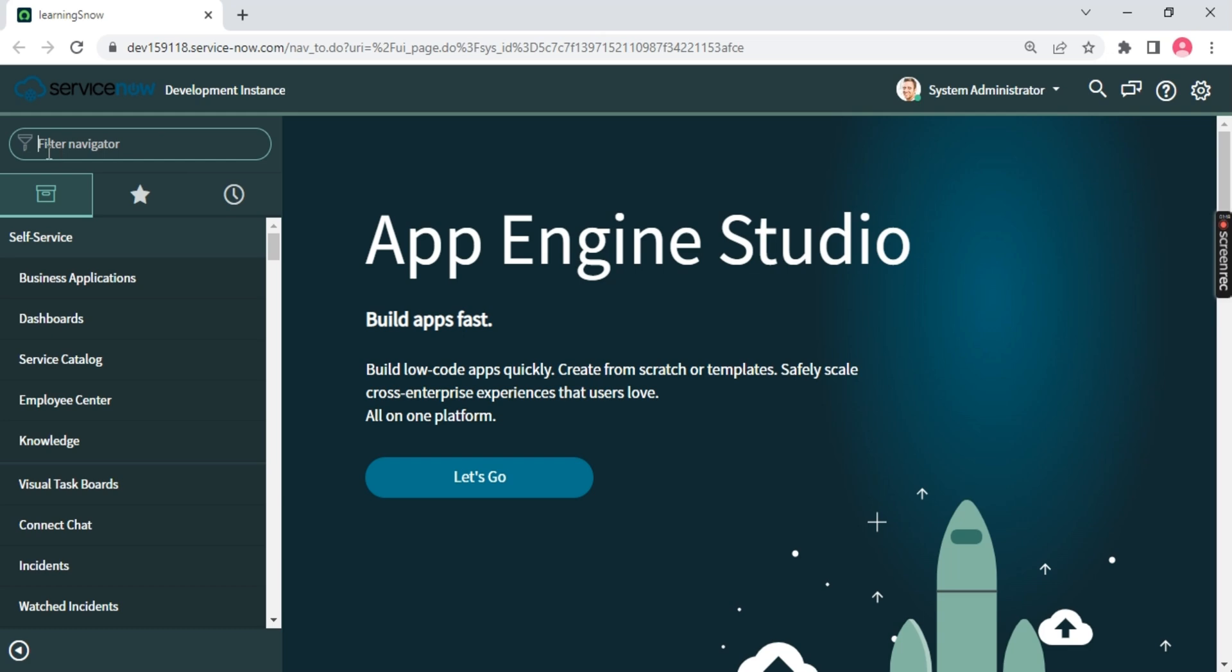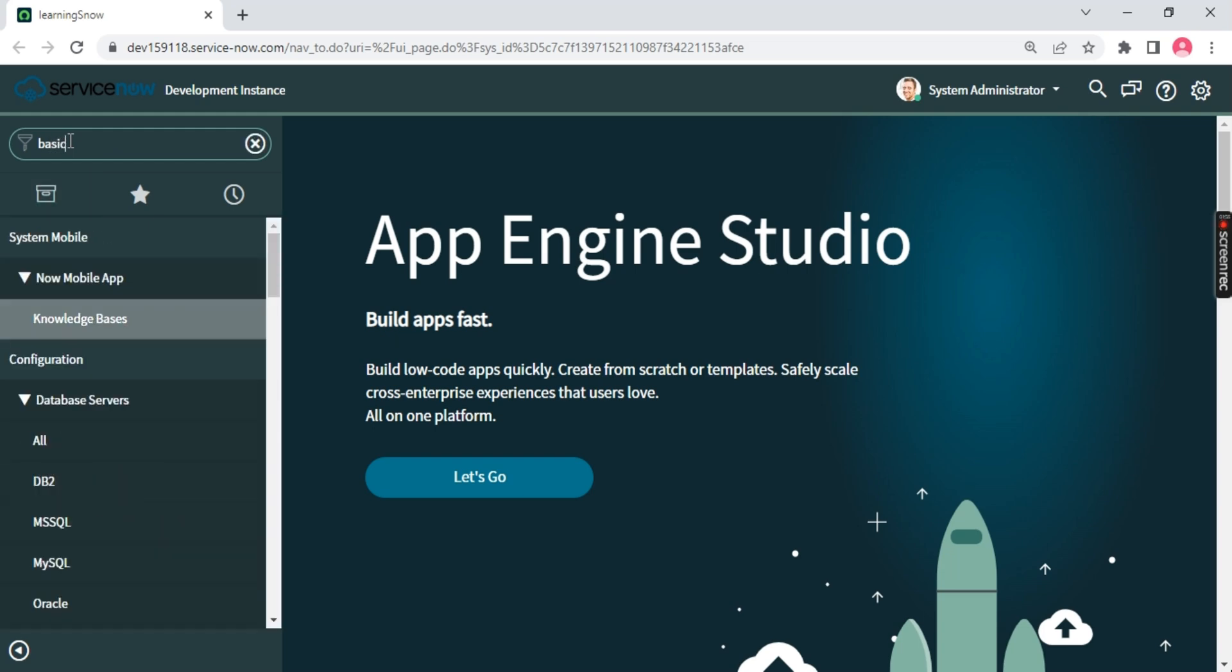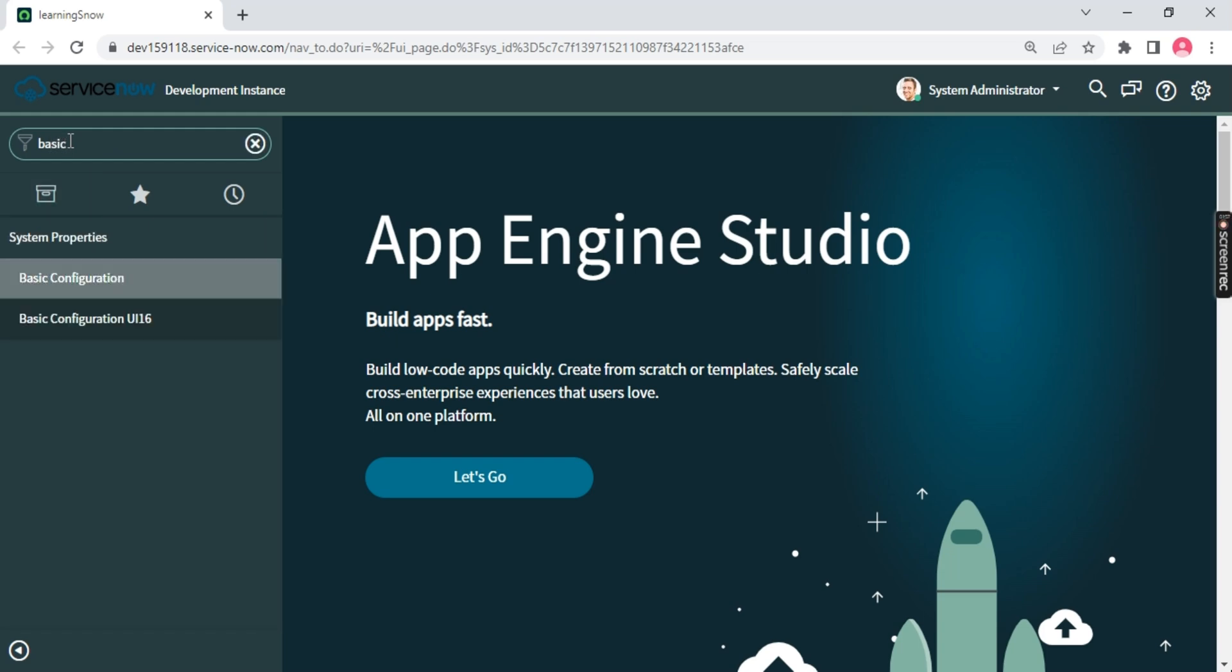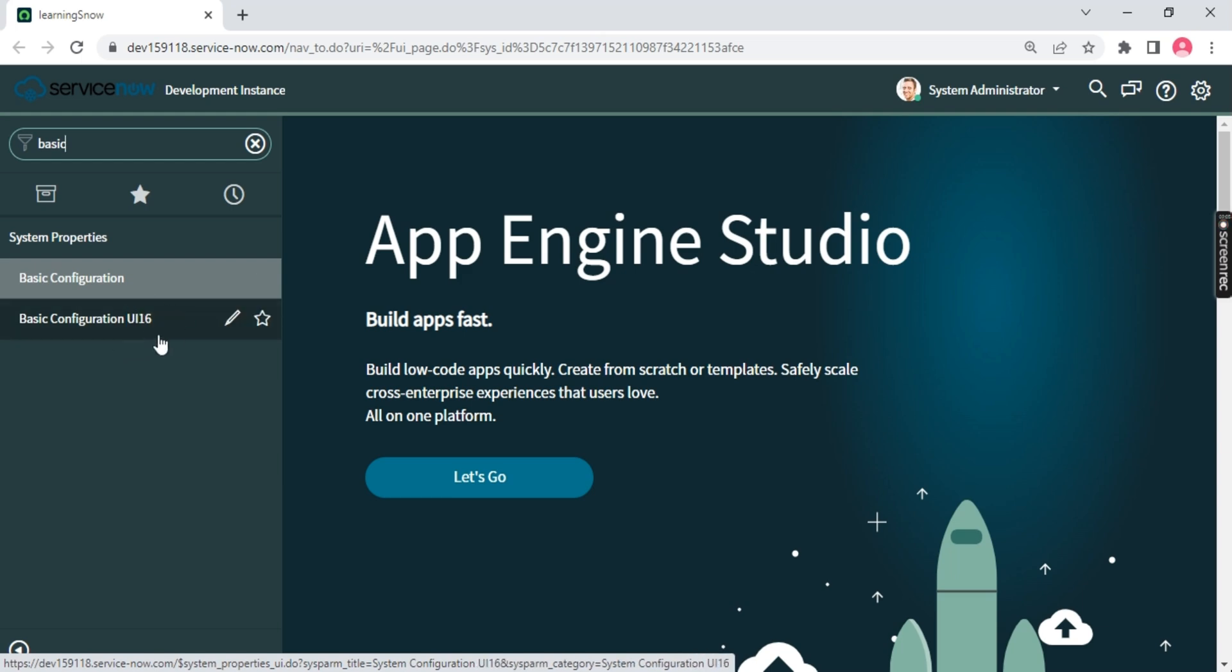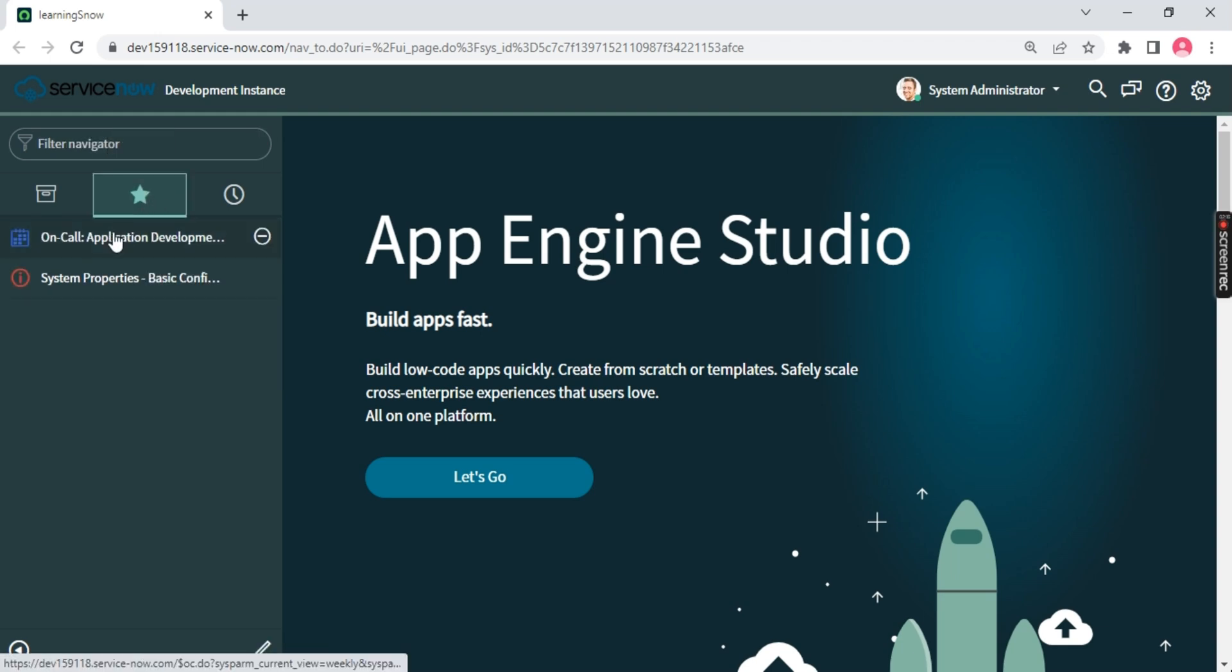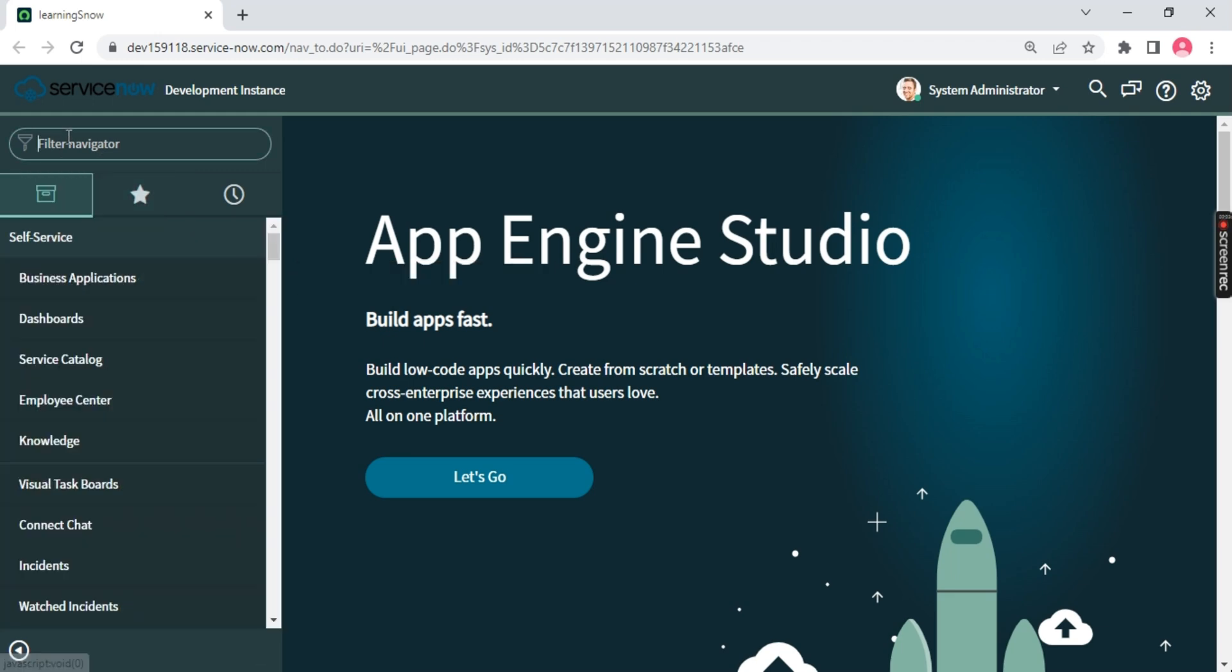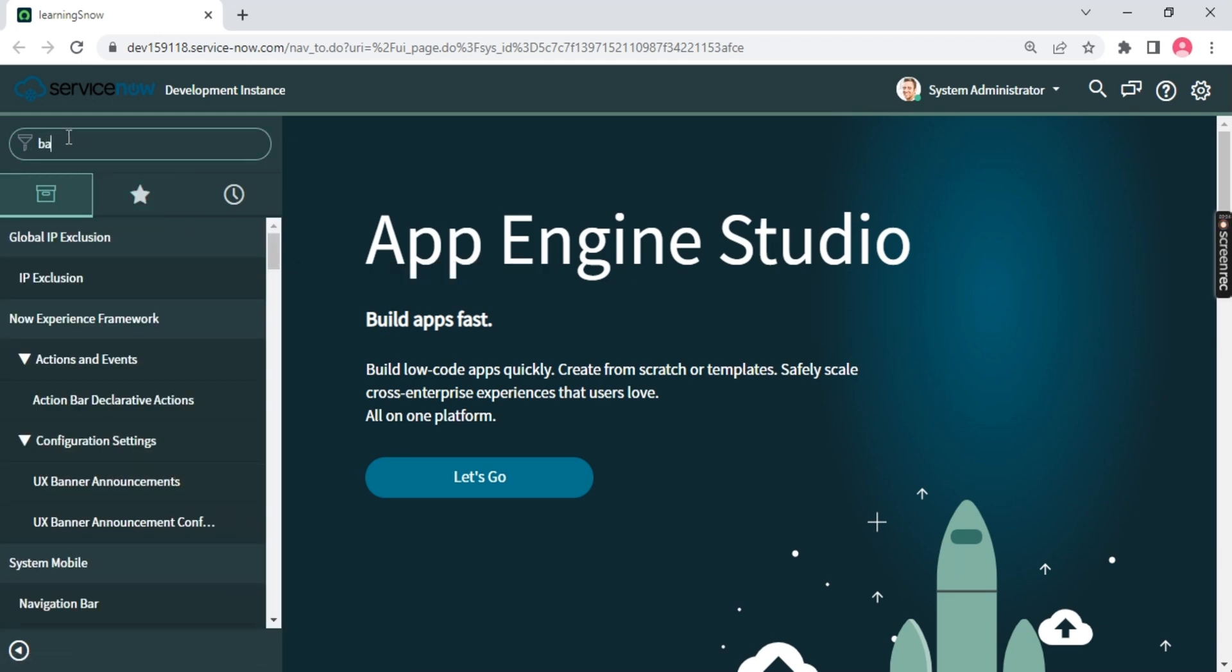To do the branding, first we need to come to the application navigator and search for 'basic'. You can make this as a favorite so it will come and sit in the favorite section. The next time you just have to open this. Let's go back and type basic again.